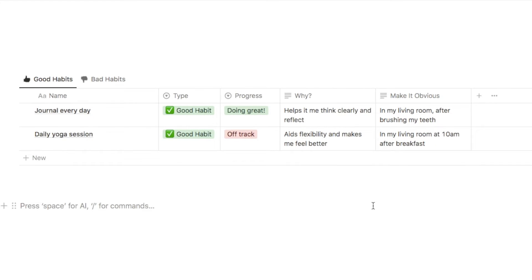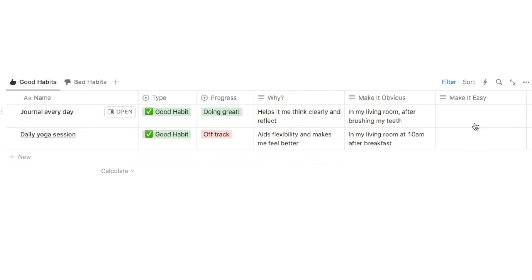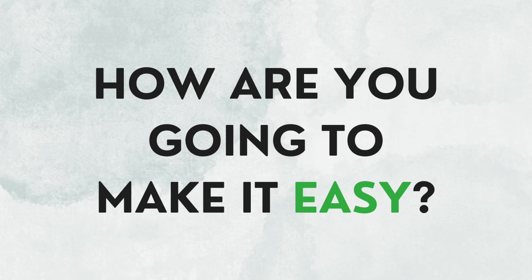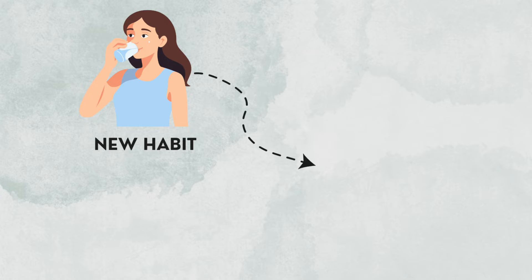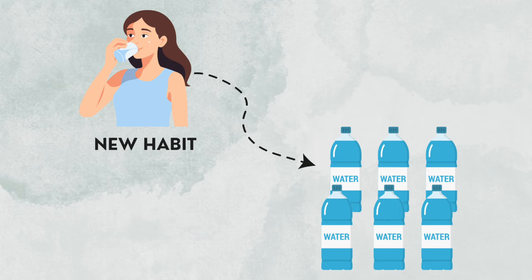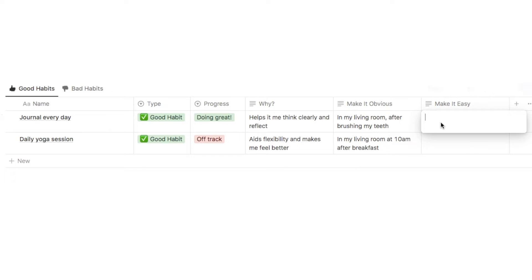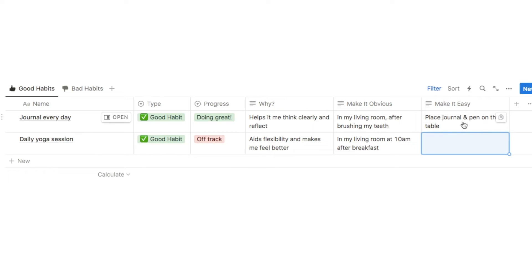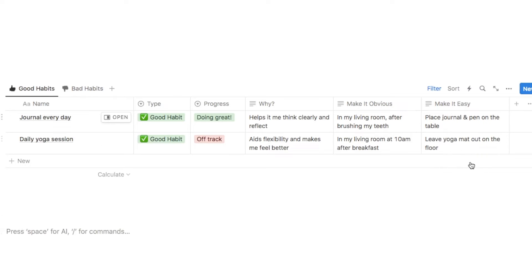The next principle is make it easy — add another text property named "make it easy." In this box we're going to write how we're going to make doing this habit every single day easy. For example, James includes in the book: if you want to drink more water, place water bottles everywhere in your apartment. For journal every day, I'll place my journal and pen on the table. For daily yoga, I'll leave my yoga mat out on the floor.